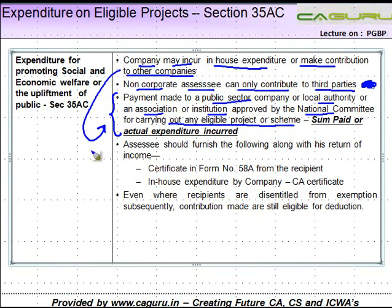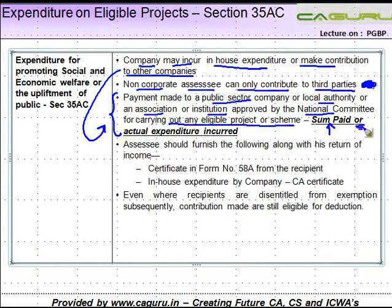If the company or non-corporate assessee makes a contribution to these entities, it is available as a deduction. The condition is that if you are contributing, the sum should actually have been paid; or if a company is incurring in-house expenditure, the expenditure should have actually been incurred to claim the deduction.